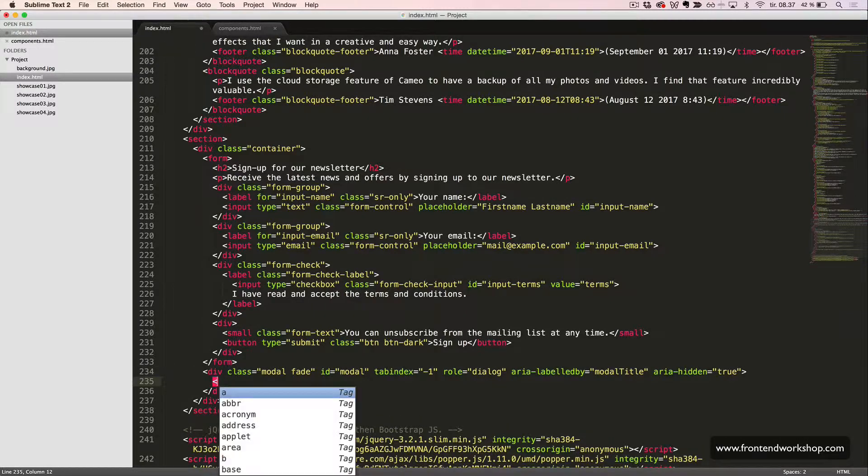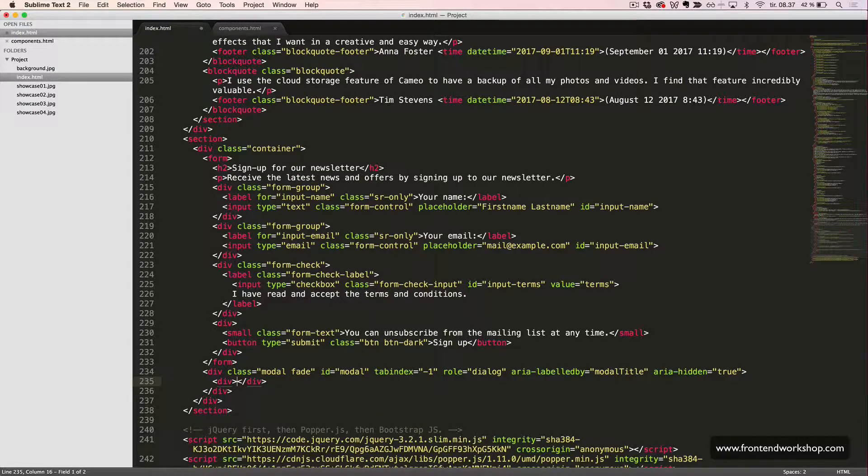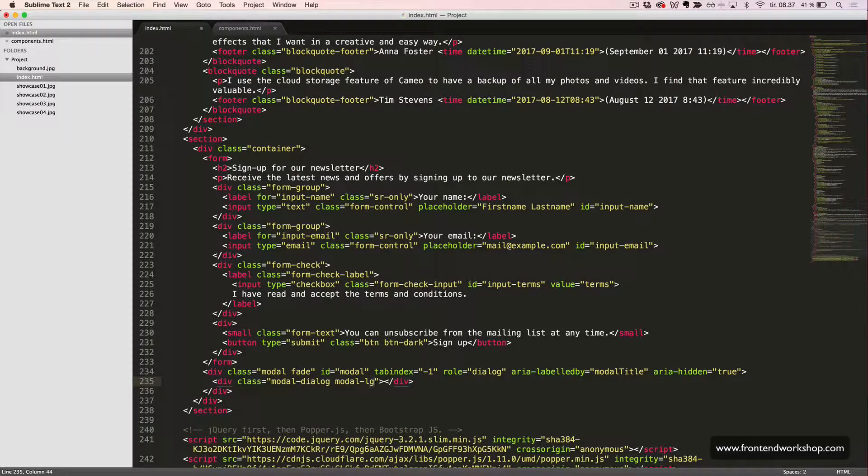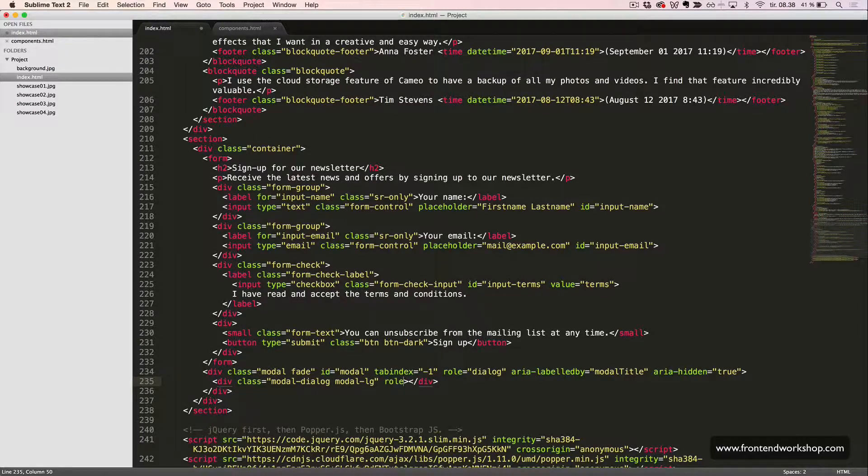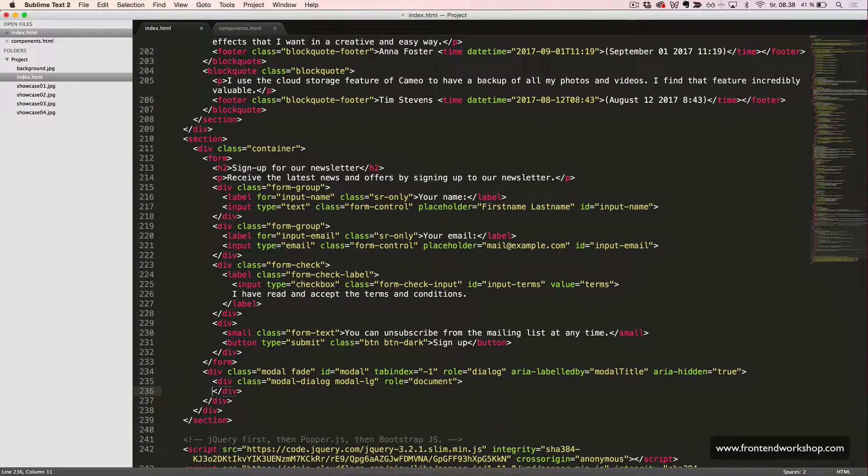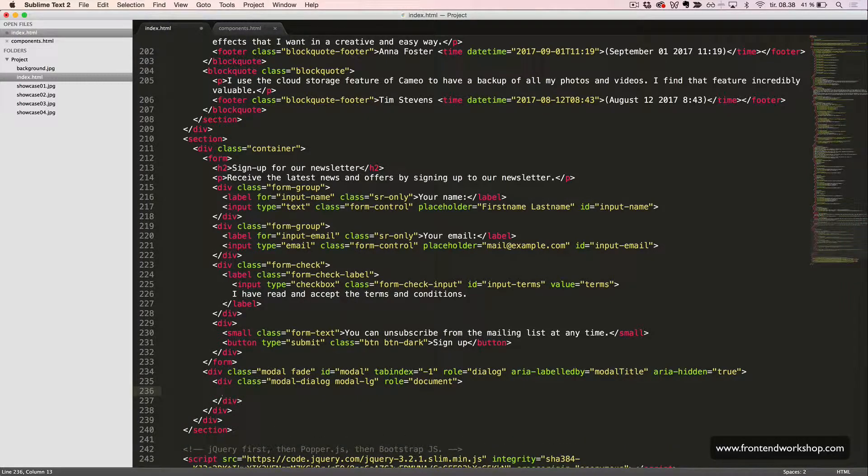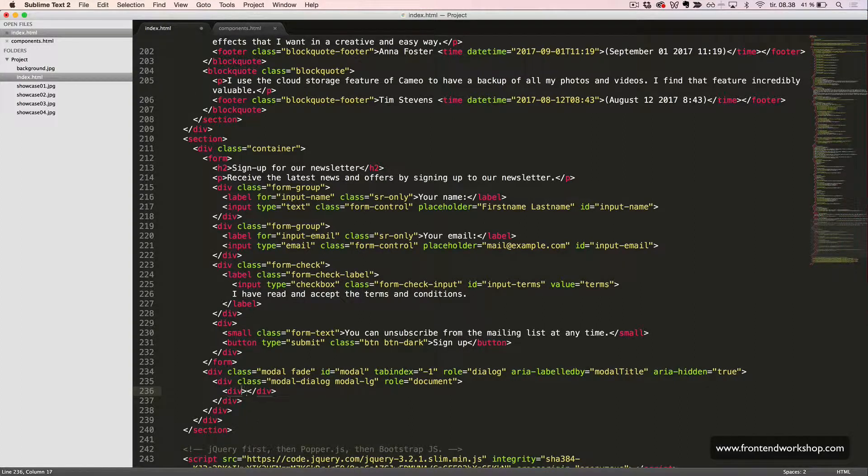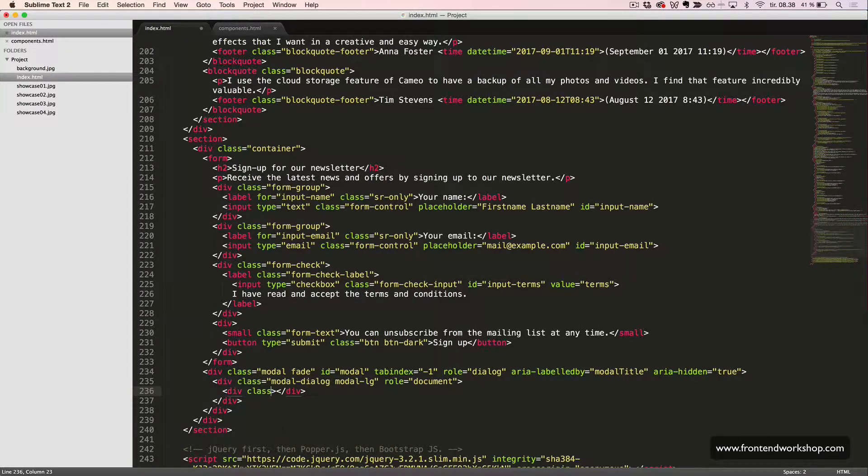Inside this, we create another div tag with the class modal dialog and modal lg to make it a large modal. So, we will get the role document. Now, we will create the actual content. The wrapper will be with the class modal content.